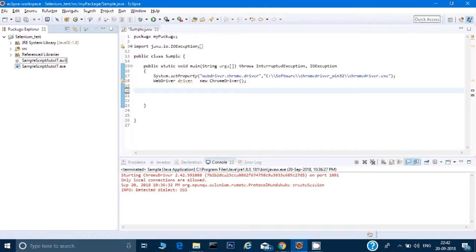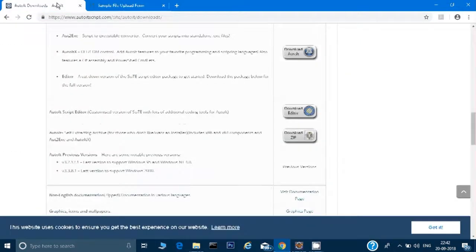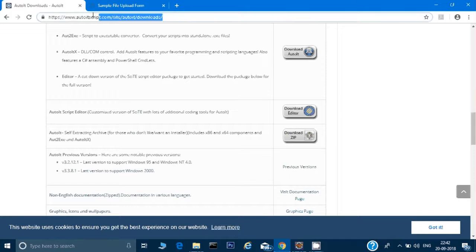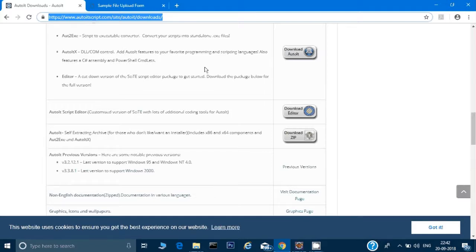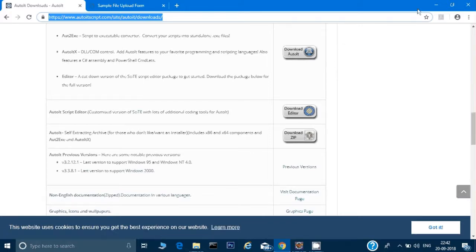I will show you how we can do that with an example. First, for using the AutoIT tool, you have to go to the AutoIT website. You can just search in Google for 'download AutoIT' and it will show you this website. Just go to the website, click on 'Download AutoIT', and once it gets downloaded onto your system, you are good to go.